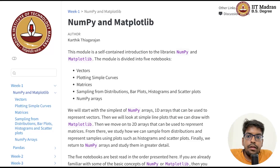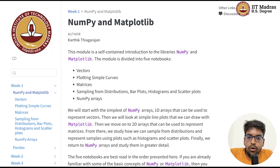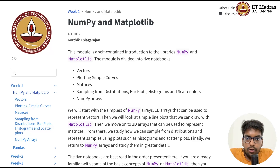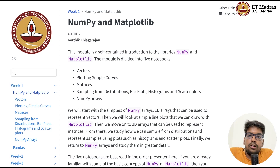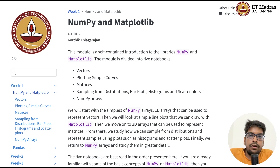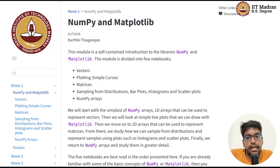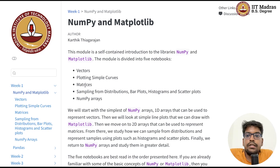Welcome to this brief introduction about the module on NumPy and Matplotlib. I will just walk you through the way we have structured the content in this particular module. There are going to be five notebooks. We'll start with vectors — the idea of vectors and how we can represent them using NumPy arrays. It will be a very gentle introduction to NumPy arrays.